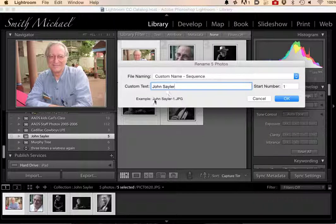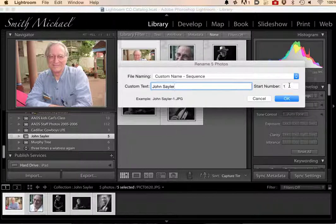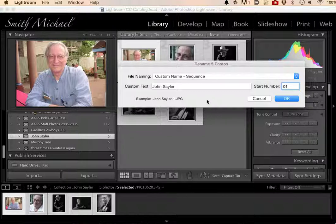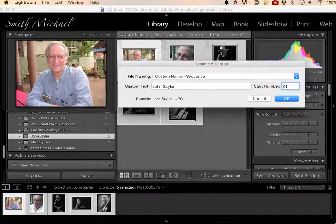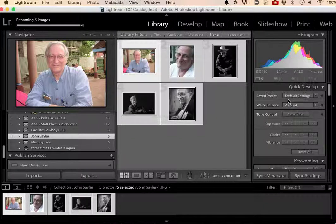Down here in this area, this gives me an example of what it's going to look like. I'll start at number one. I have more photos of John than just this and I'll probably add some, so I'm going to make it 01 and see how that looks. So it's Custom Name, and I've added a custom name and a sequence, which means it's going to number each of these photos. I click OK.